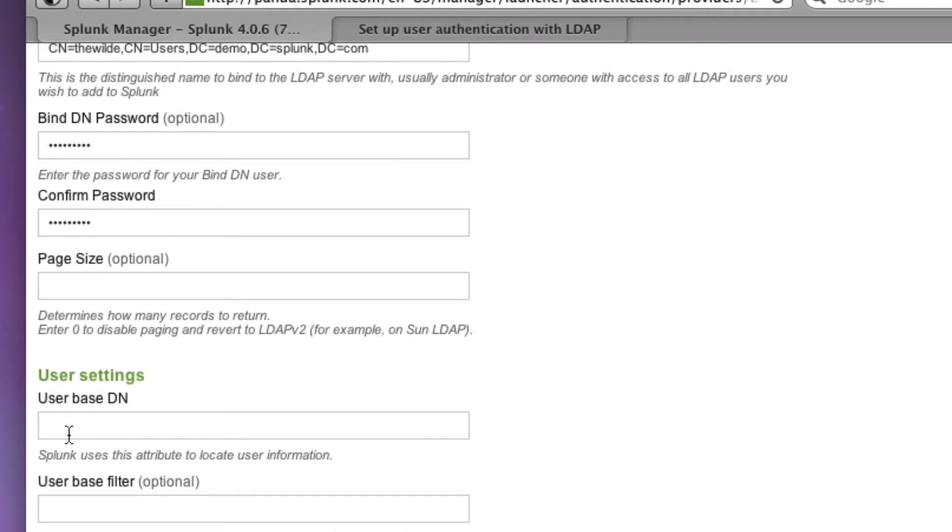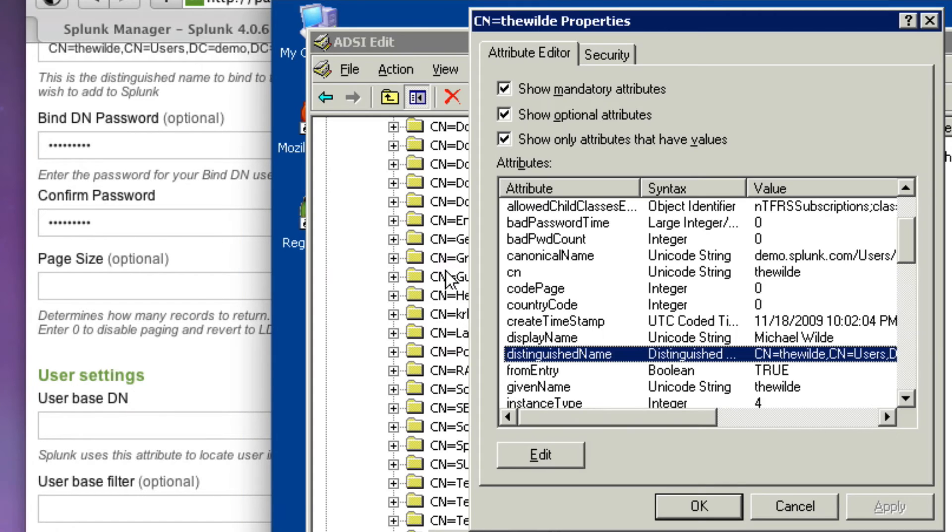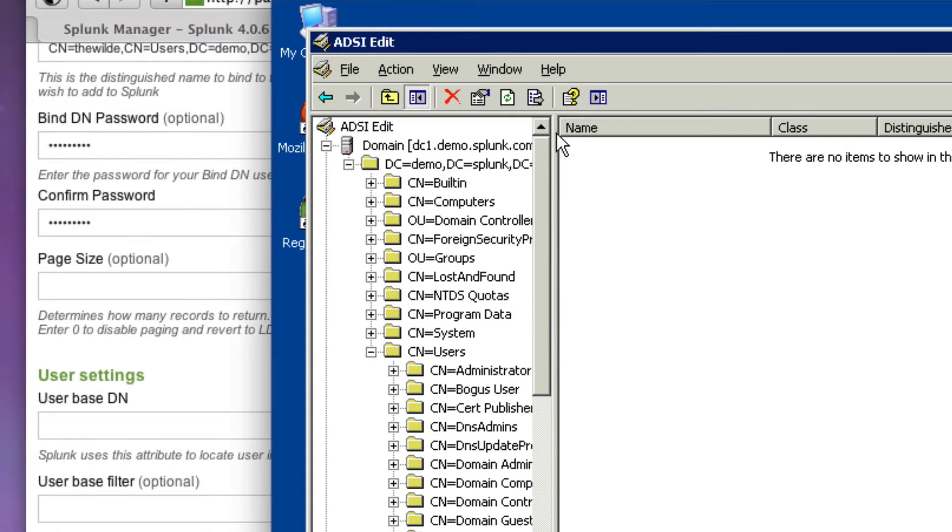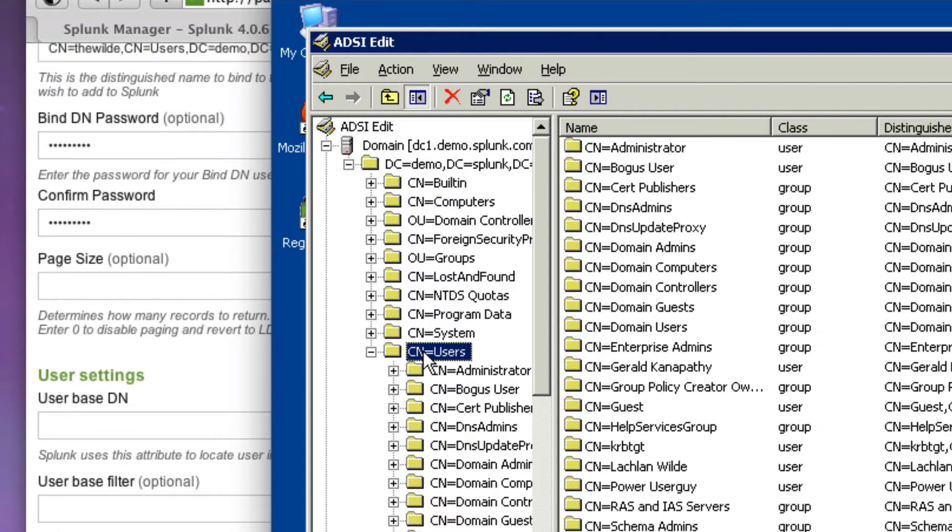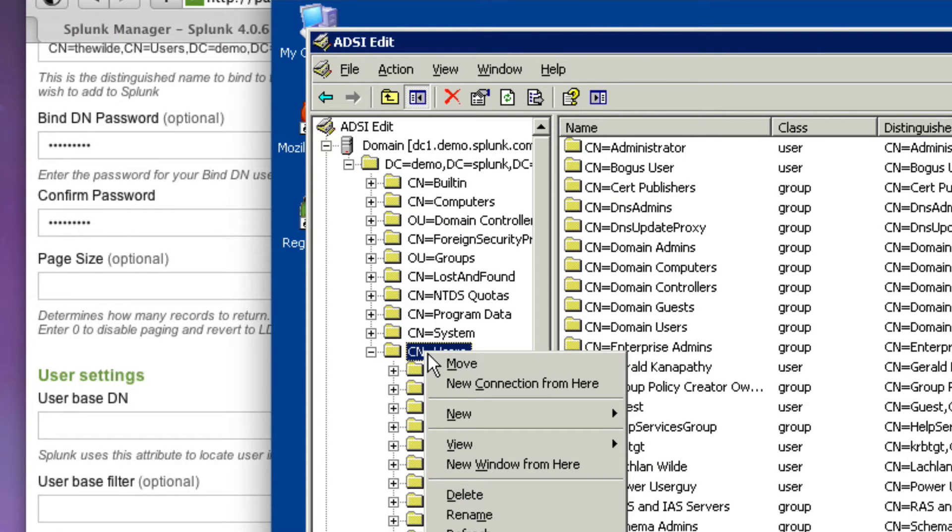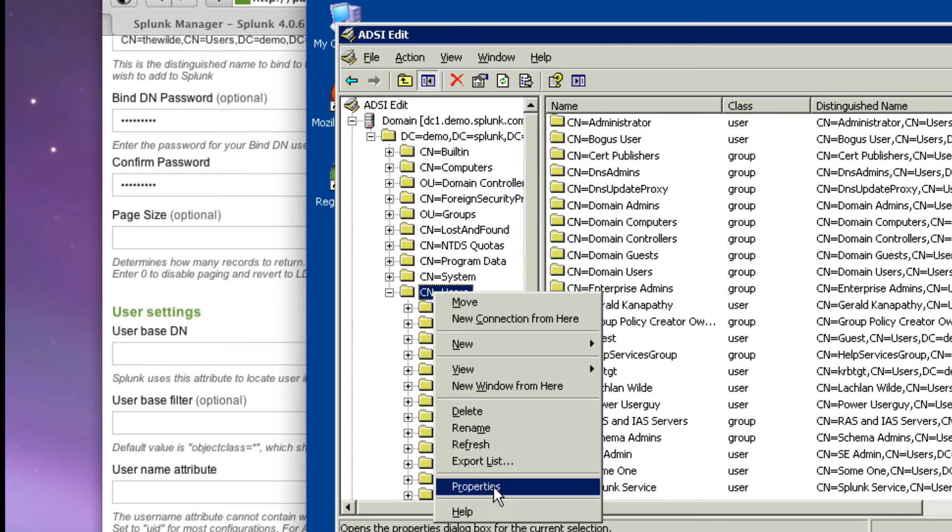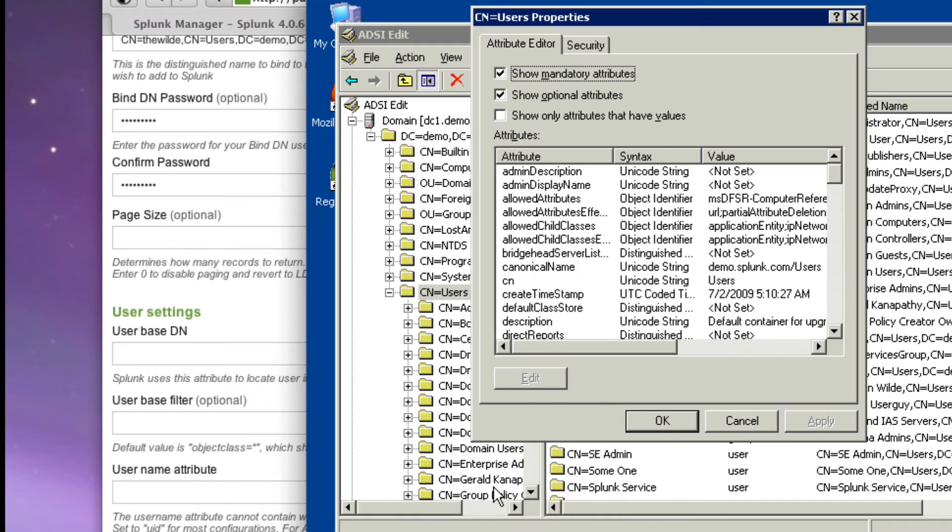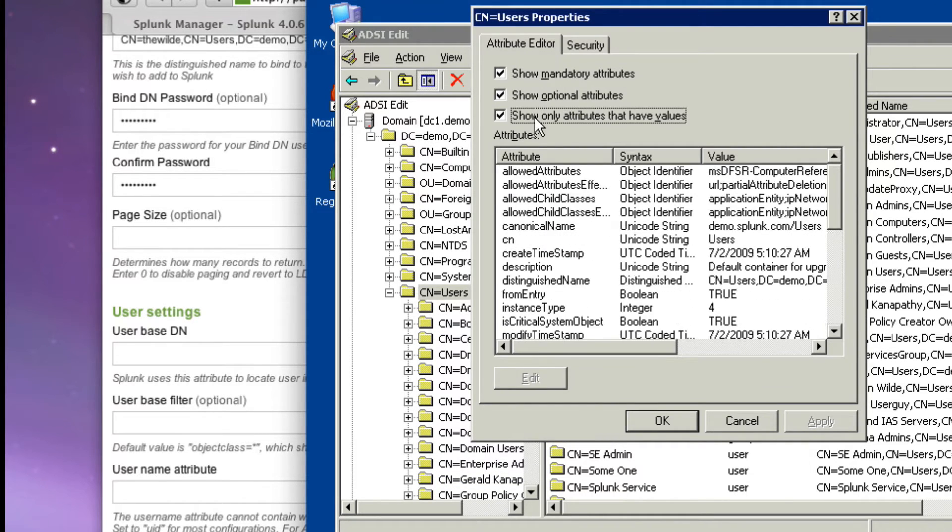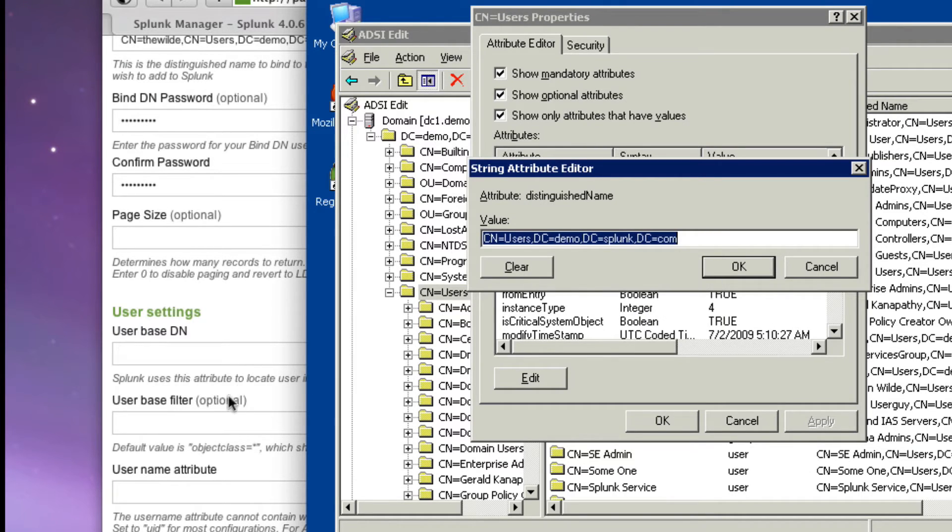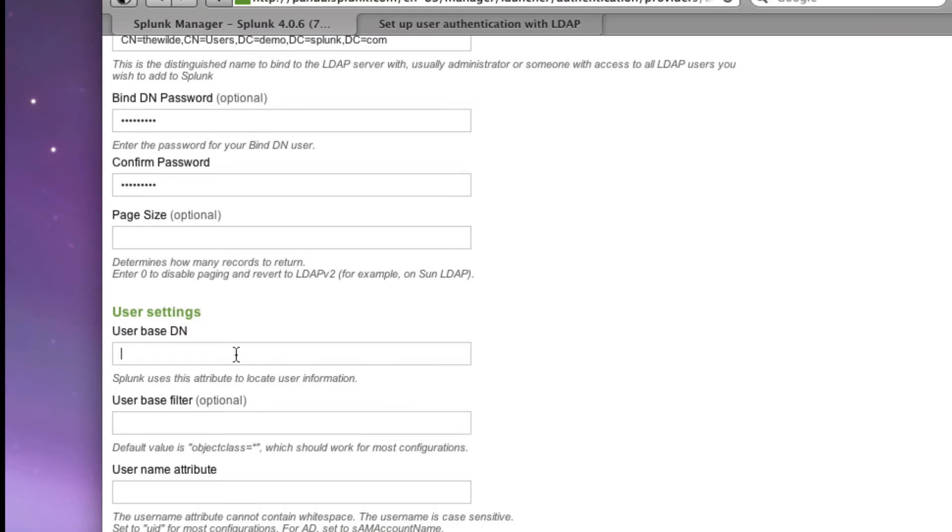Now I need to give it the distinguished name of the user base or which container are my users in. And you may have a more sophisticated infrastructure than I do, but ultimately the users that you want to be able to log into Splunk are going to be in some container. And in this case, again, minor in CN equals users, but I need to give it the fully qualified distinguished name. So again, we'll say show attributes that have values, grab the distinguished name out of here, copy that paste it over into Splunk.